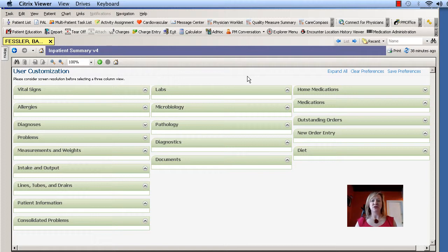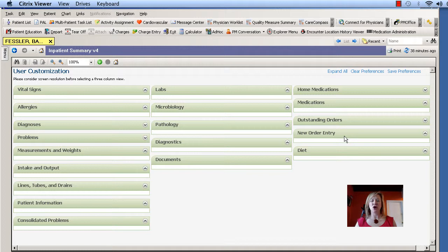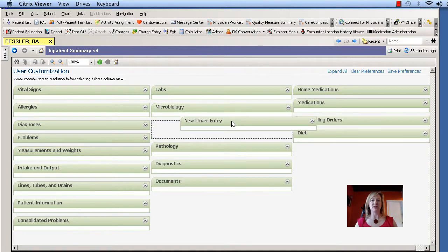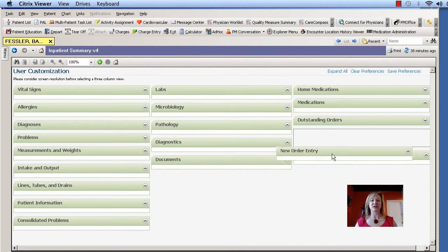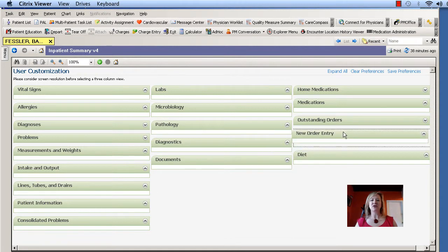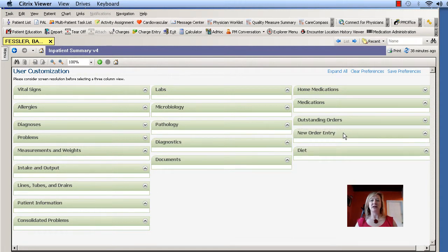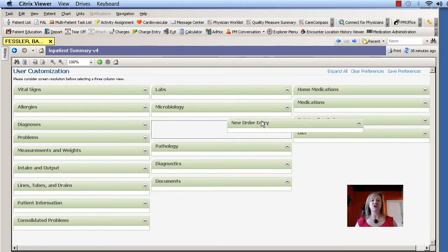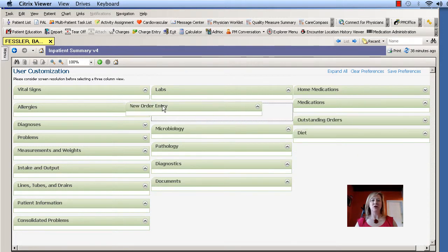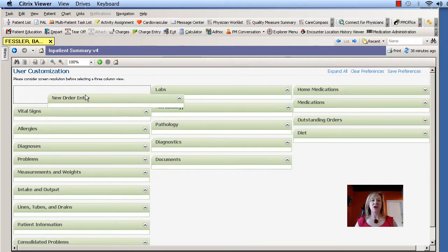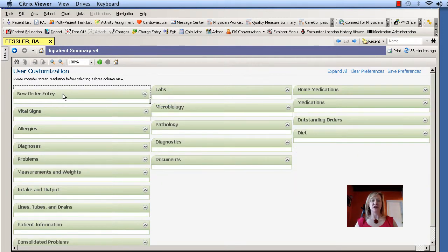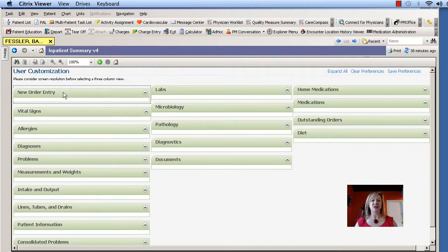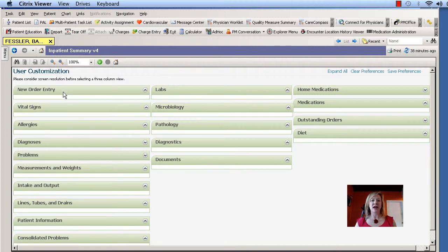Now what I like to do is put the new order entry over on the upper left-hand side because I'm always using that and I want to get to it first. So as you can see what I did was I clicked onto that header and then I'm just dragging it across and over to the other side until I see that square that opens up and I can just unclick and let it sit right there in the place where I want it.